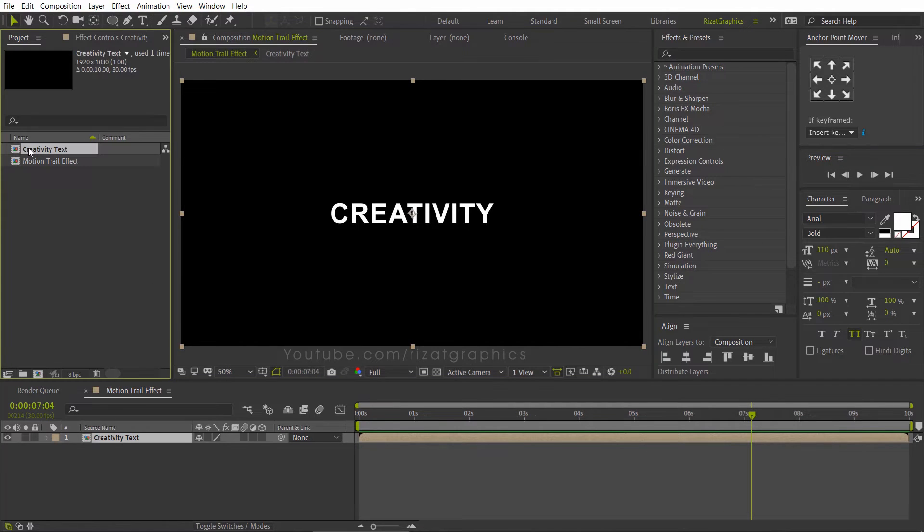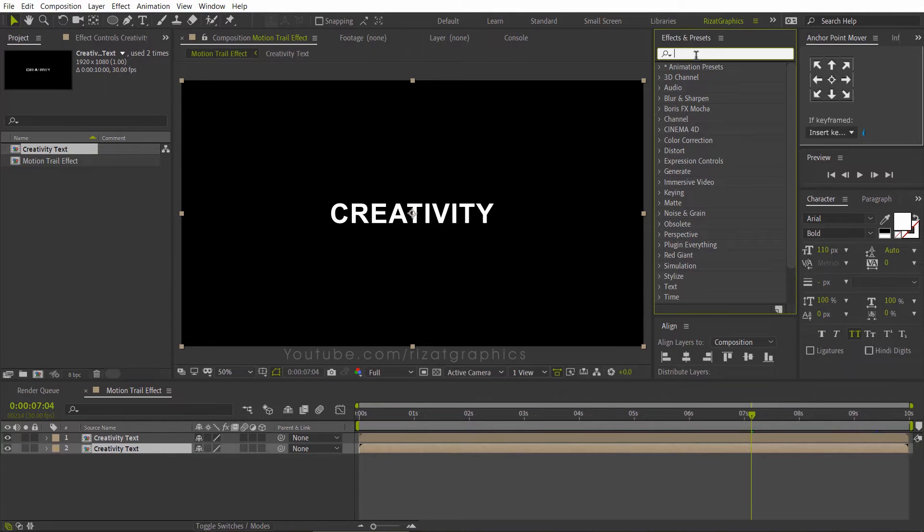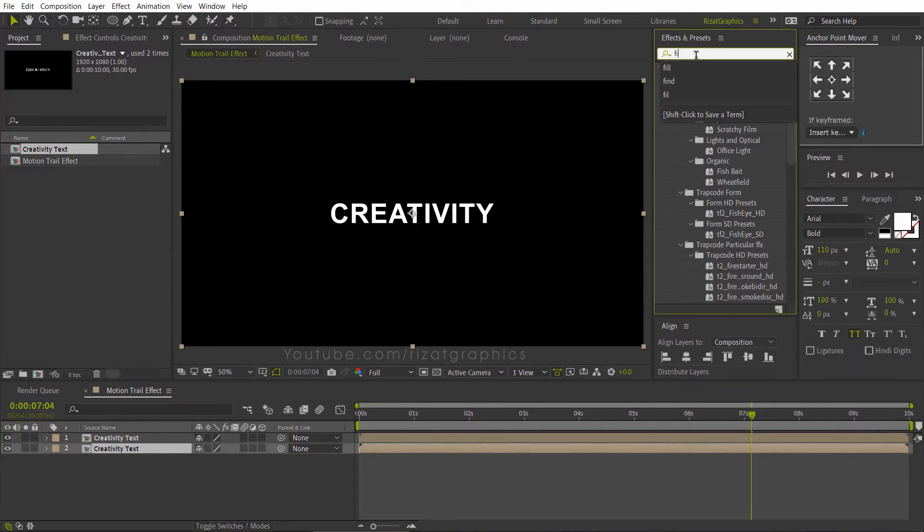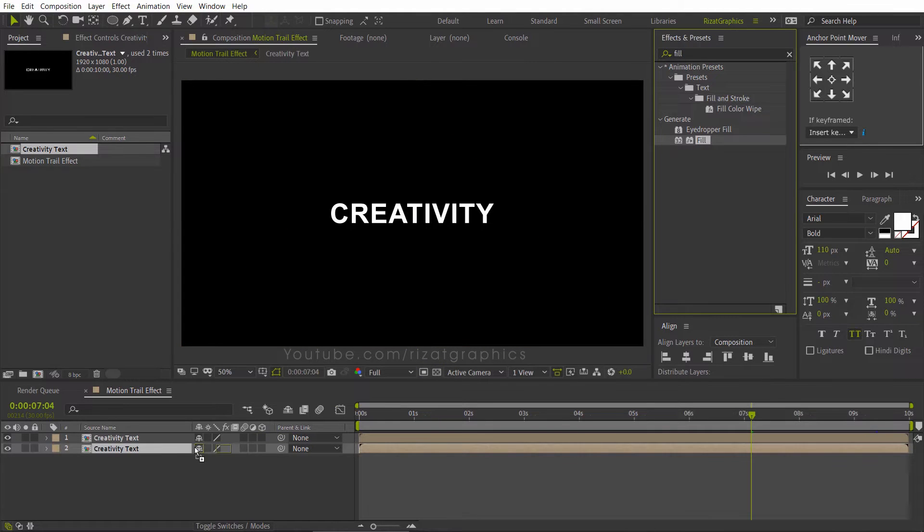Drag and drop the text layer to the composition. Go to Effects and Presets. Search the effect fill. Drag and drop to the bottom text layer.